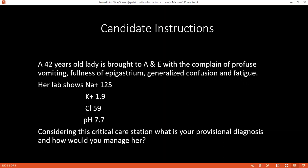Considering this patient, can you comment on the blood labs? There is hyponatremia, hypokalemia, and there is a metabolic alkalosis.